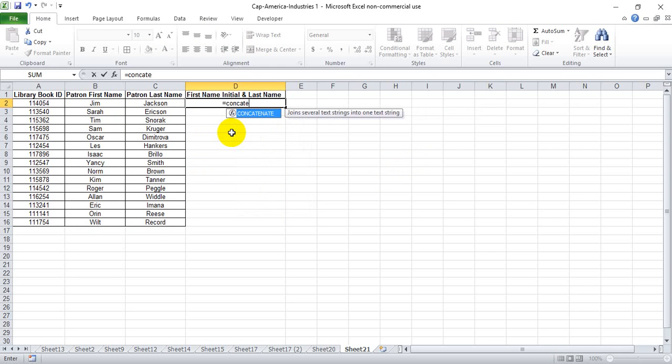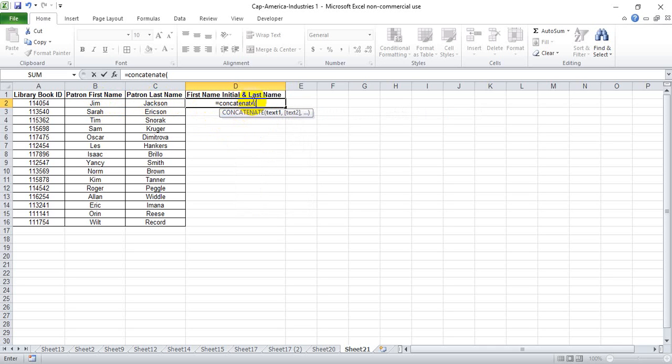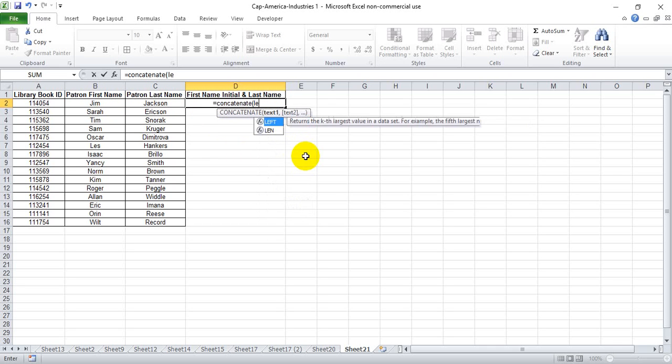So the first thing we do is write equals concatenate because we're going to bring in the contents from two separate cells and bring it into one. That's what concatenate means in Excel language. And then the first bit of text that we want to bring in is just the first initial of the first name.